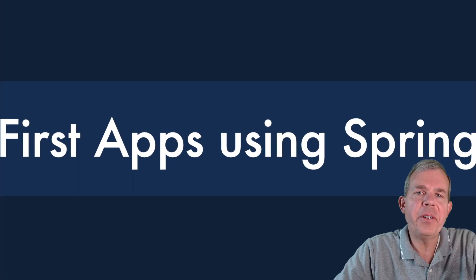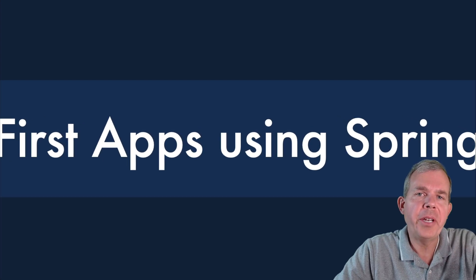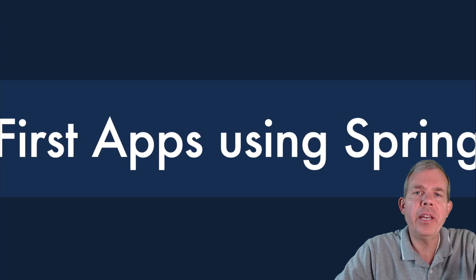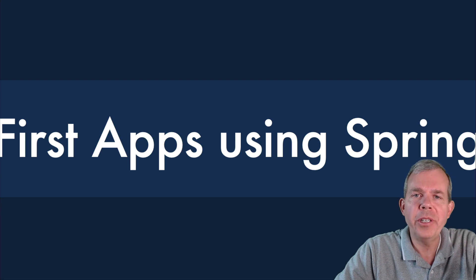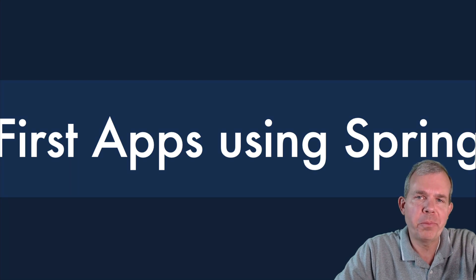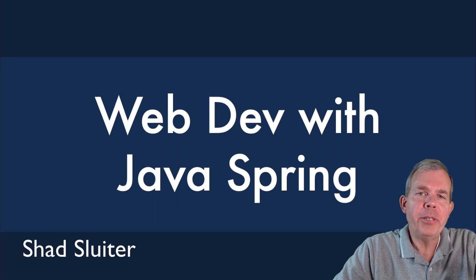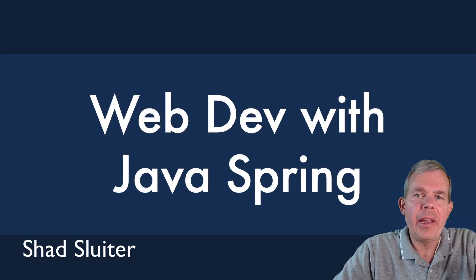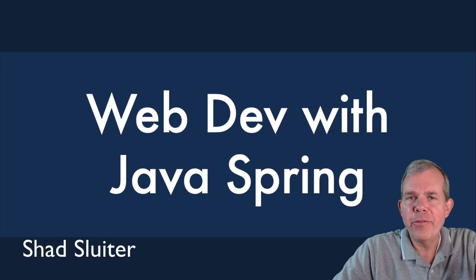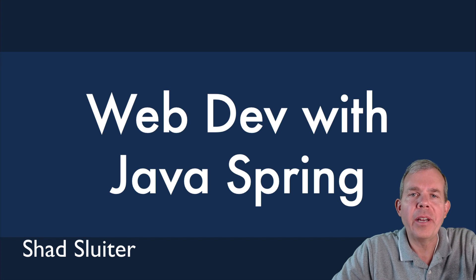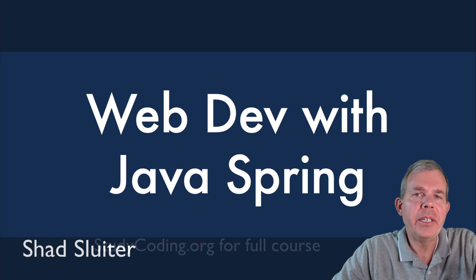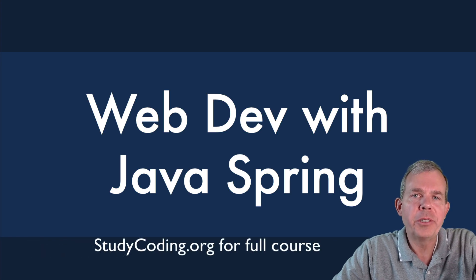Hi, in this video we're going to create our first applications using Java Spring. My name is Shad Sluder and I'm your guide for this course here on web development using Java Spring.